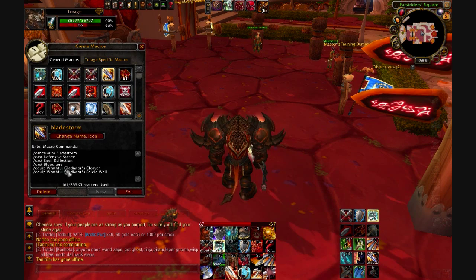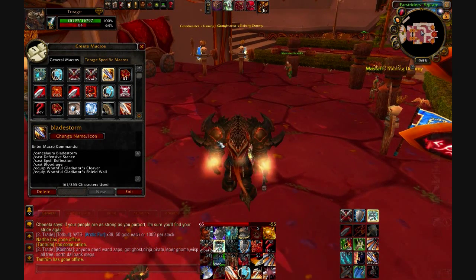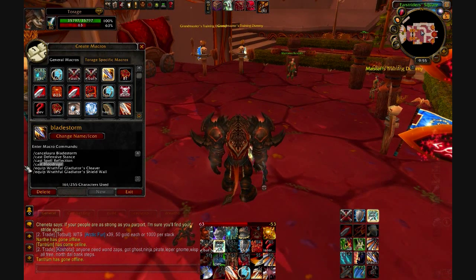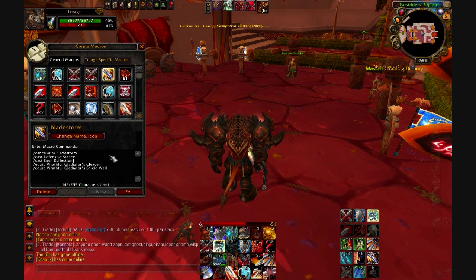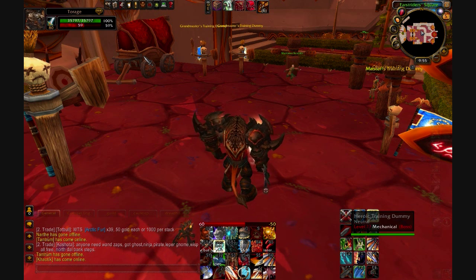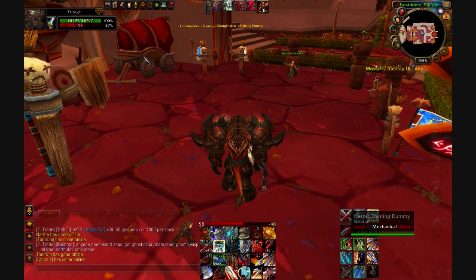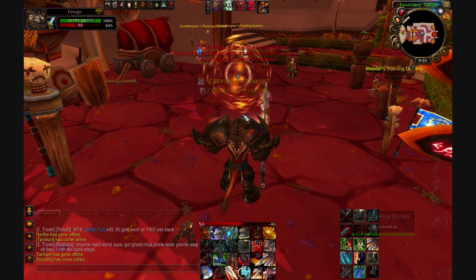defensive stance, Spell Reflect, and equipping gear. Blood Rage doesn't exist anymore — I haven't looked at these macros in a while apparently. So what it'll do is: if I'm Bladestorming and I hit this, it'll cancel the Bladestorm and automatically equip my one-hander and shield, or at least it should.